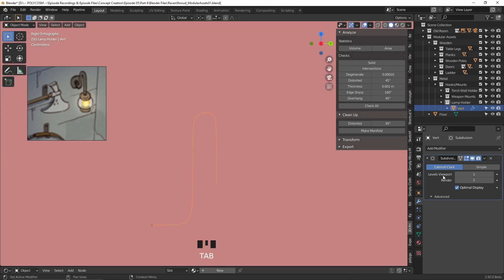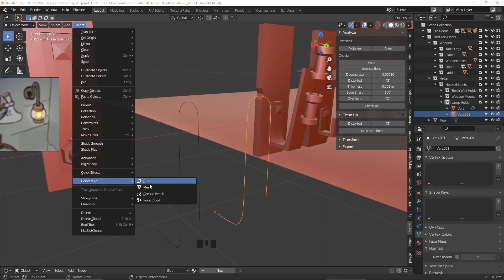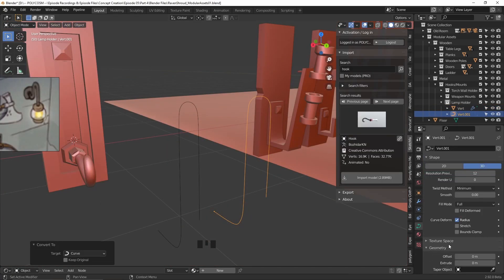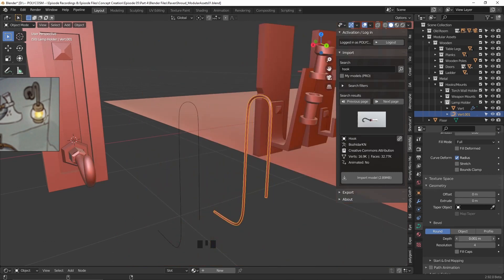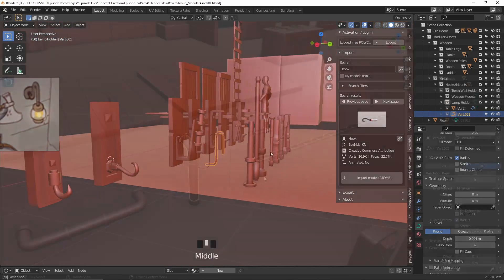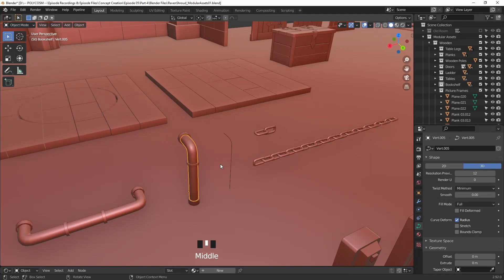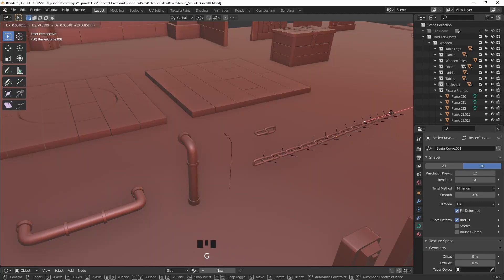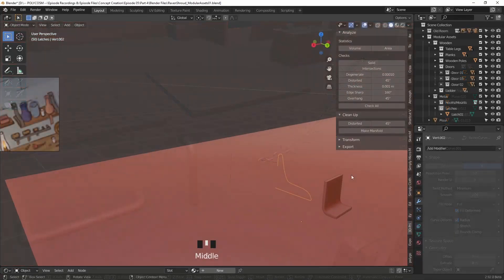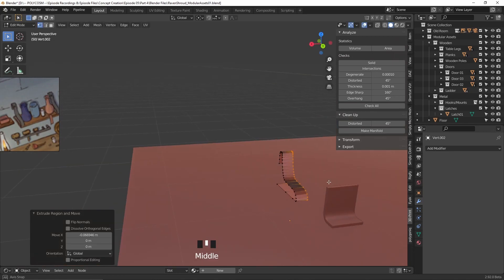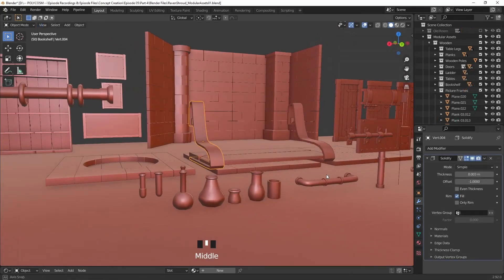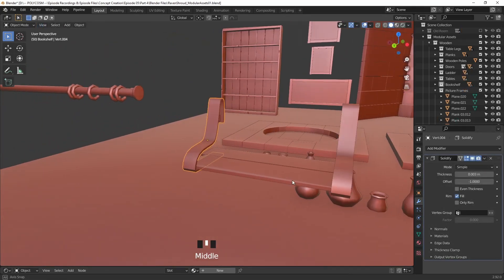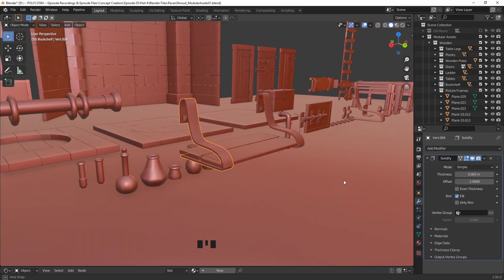Like I did with this wall lamp holder by going to Object, Convert To and Curve, and just adding thickness and depth under the bevel menu in object data properties. This is also how I created the pipes, for example, and later on the chains. Or you can just select everything and extrude it to make a pretty unique shape. That's exactly what I did with these shelf supporters. I just threw on a subdivision modifier to smooth out the curves and finally a solidifying modifier to add a bit more dimension.